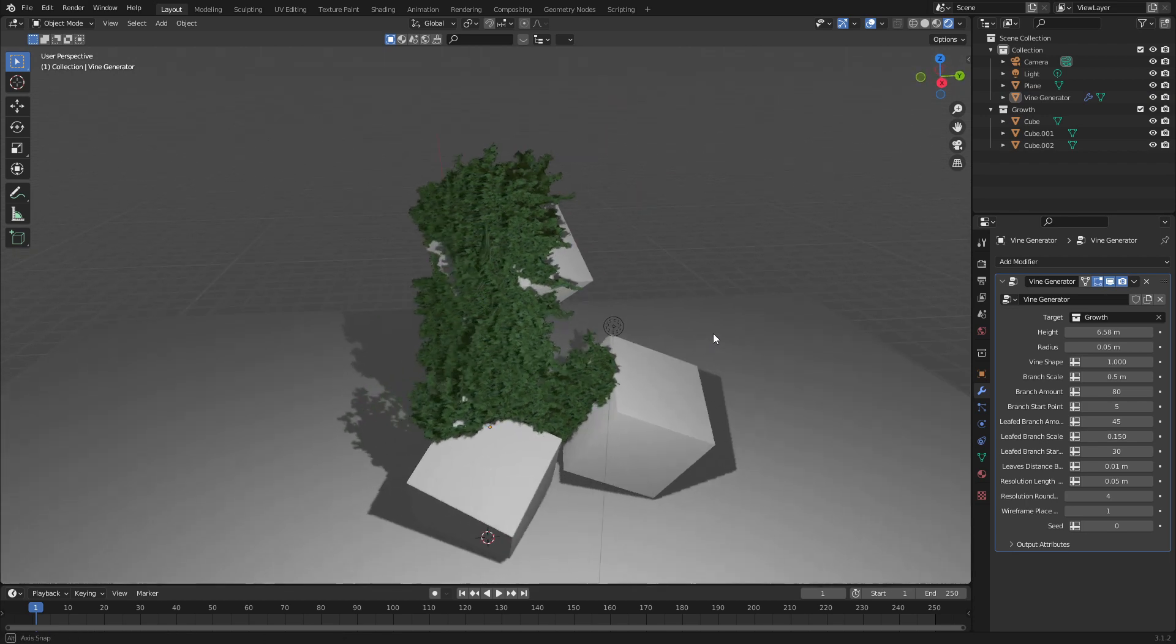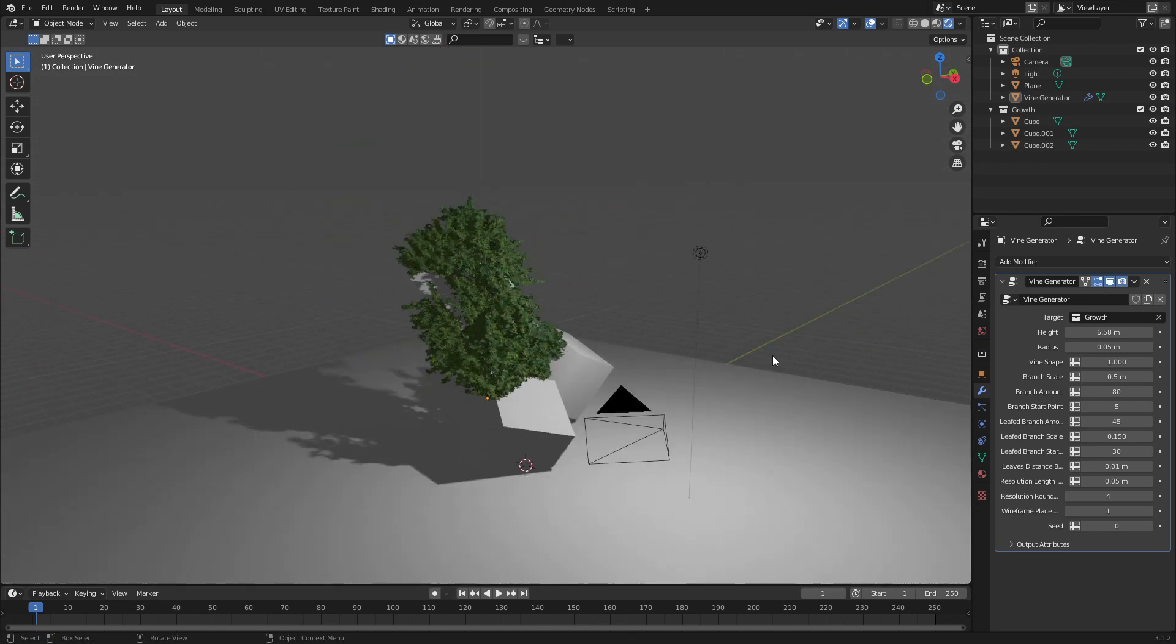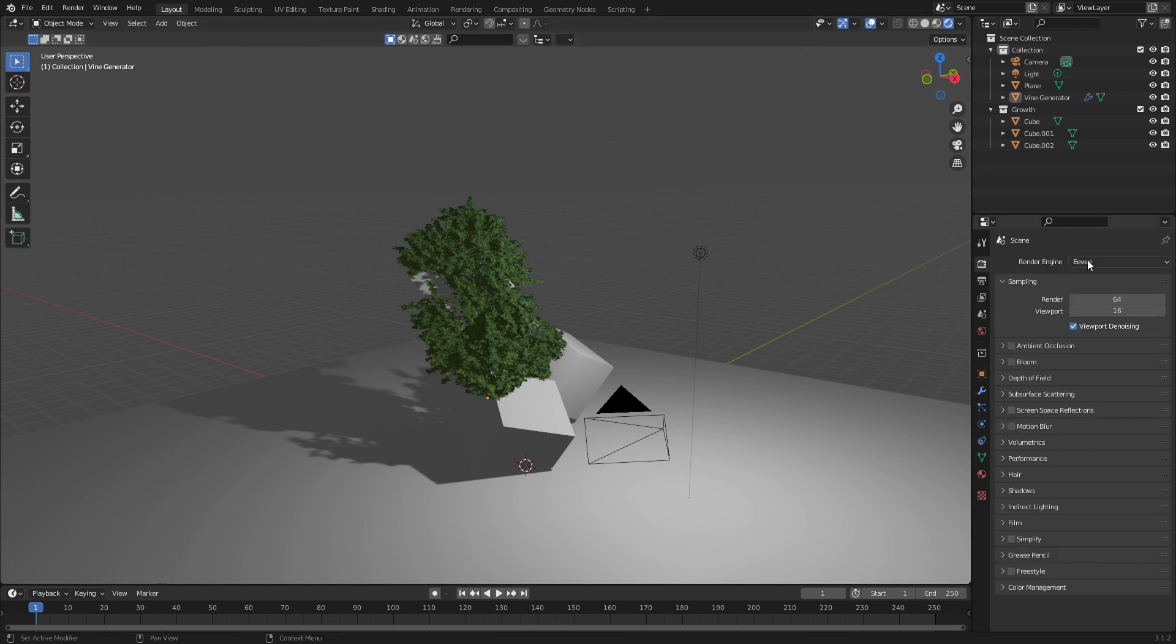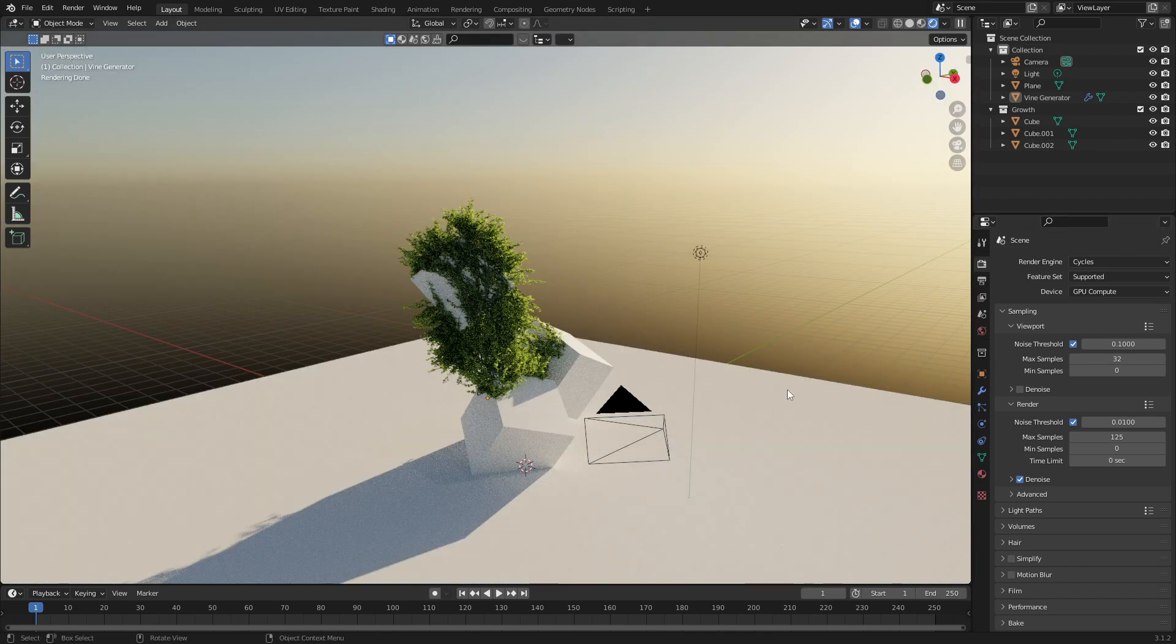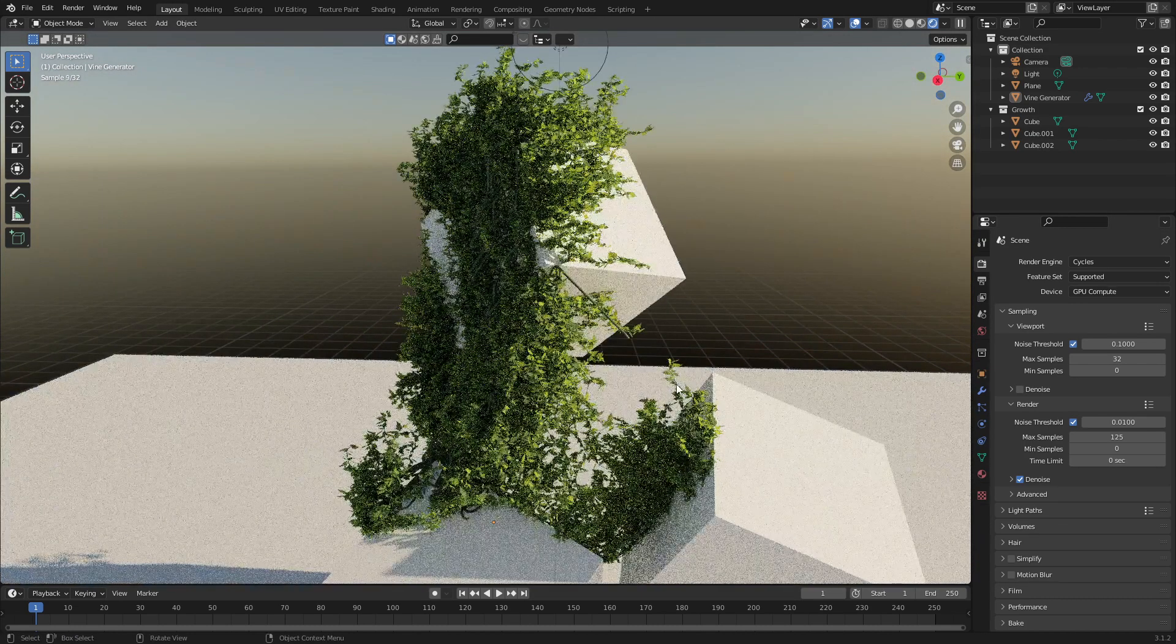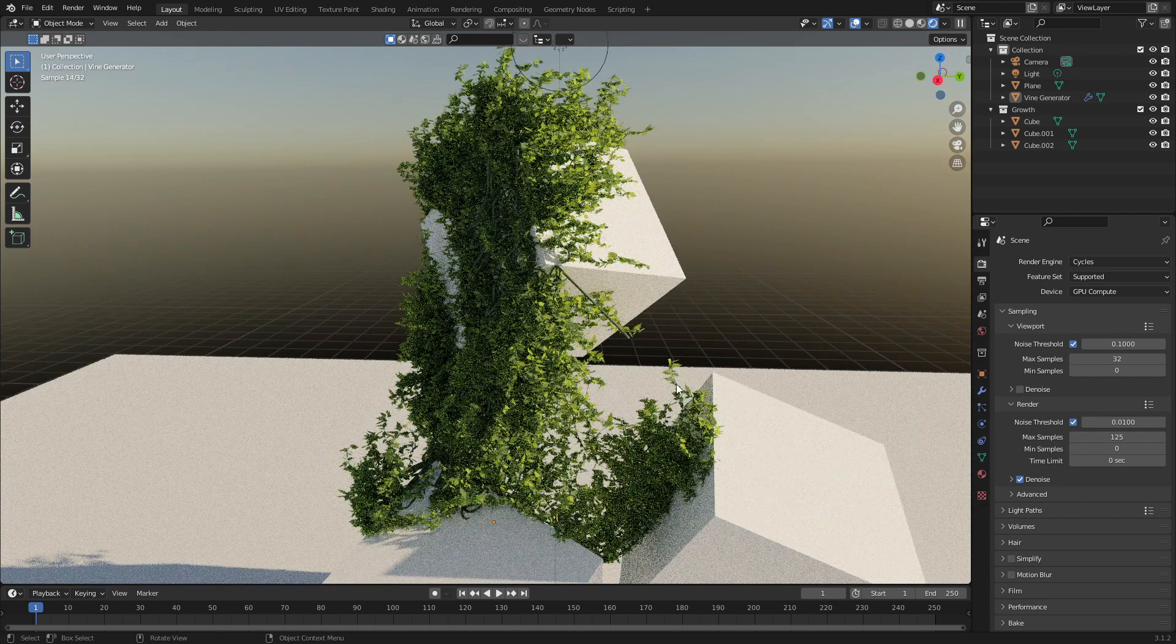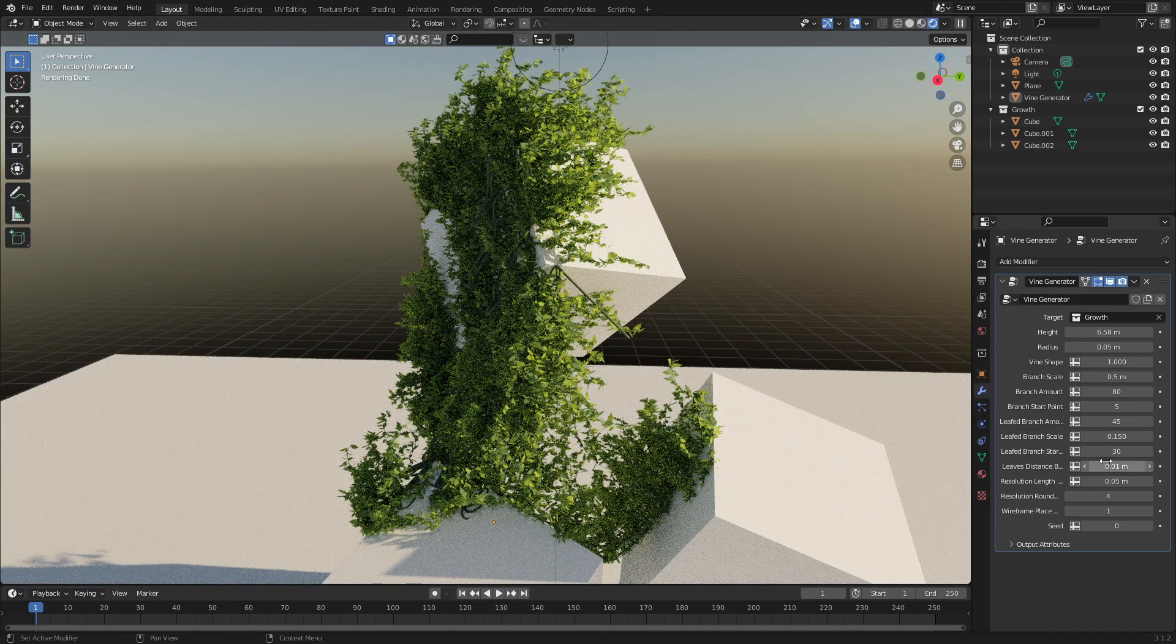From here we can jump over into rendered view and you can see with just one simple point light it is looking great. However, let's go into Cycles, let's now add a sky texture and we just have this gorgeous result of vines wrapping around.